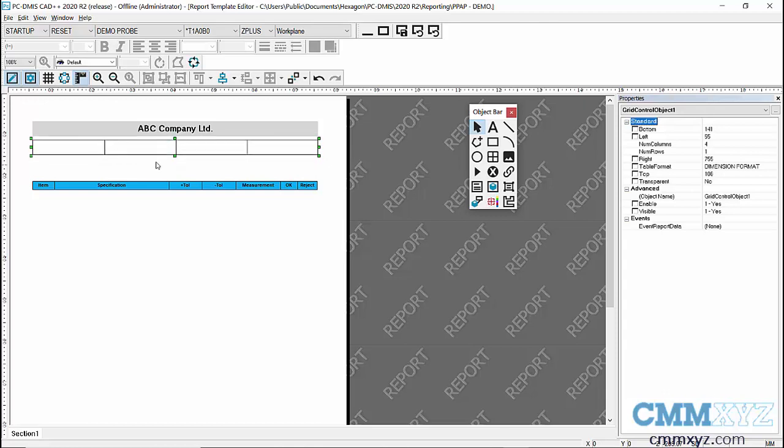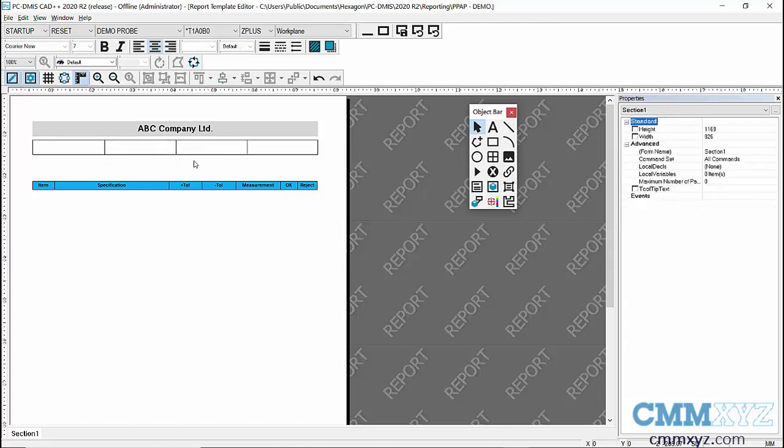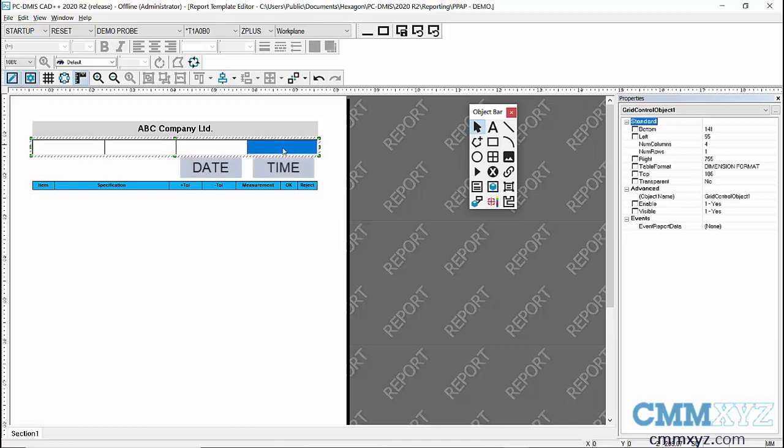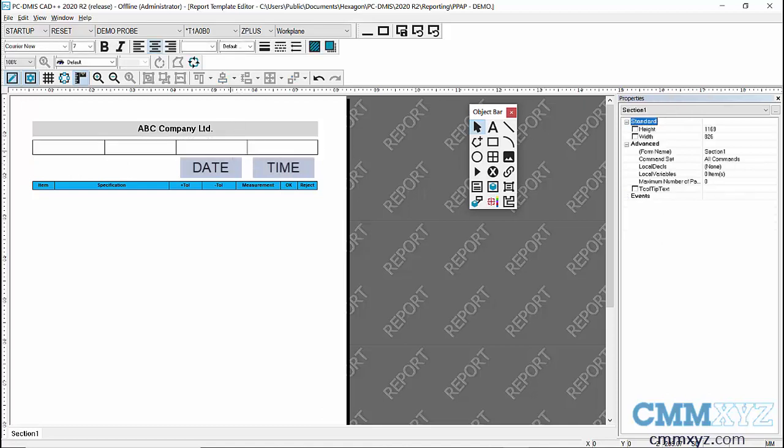So let's work with this for a little bit. So I mentioned earlier that you can copy from existing templates, label templates, report templates. So what I want to do is put the date here in this cell, and then I want to put the time in this cell.